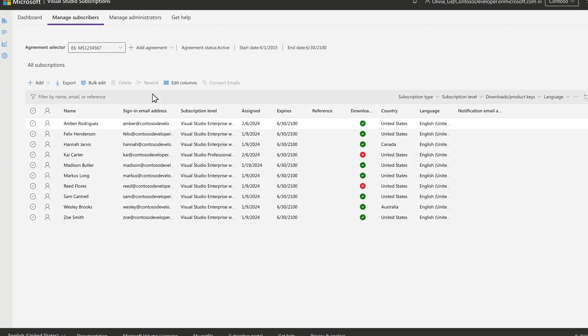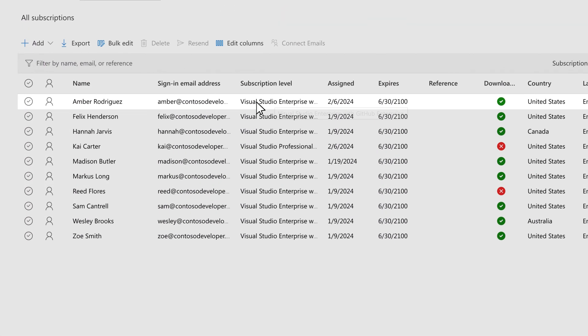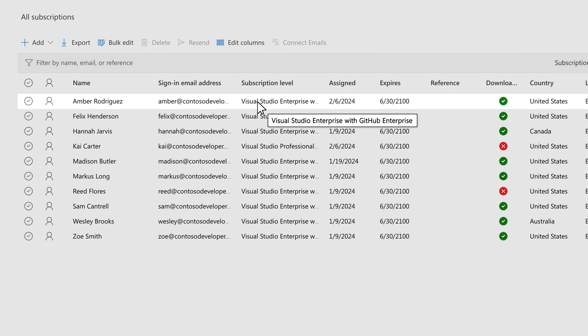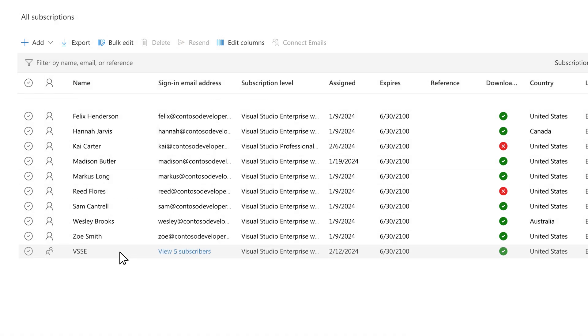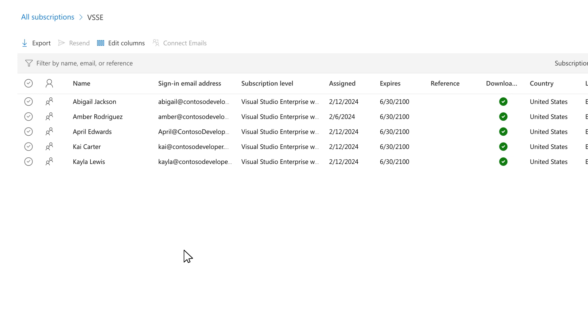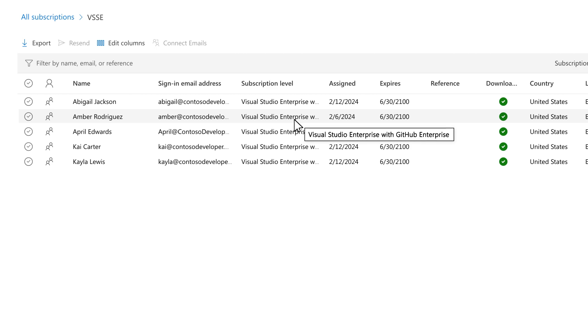If a user already has an individual subscription assigned and is later assigned the same subscription level through Microsoft Entra group assignment, that user will still only have one subscription and will be organized within the Microsoft Entra group, rather than being listed individually in the main subscription assignments list.